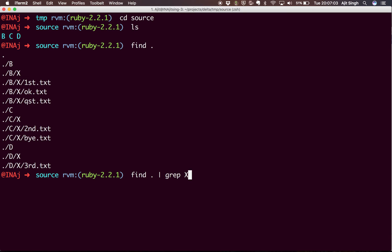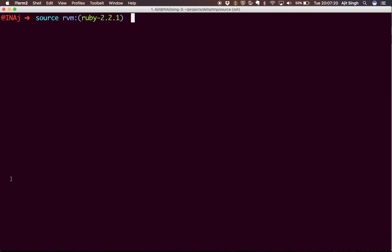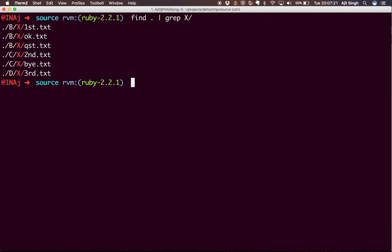So what I'll do is I'll grep and say, okay, I want only those files which have X and slash, and it will give me all the files present in all the X folders. It can be anywhere - B, C, D - or if I had other subfolders, it would list those as well.